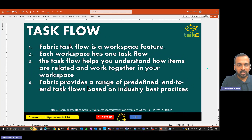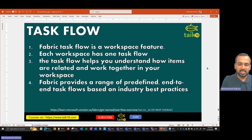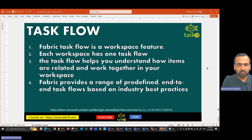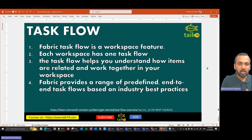The Fabric task flow is a workspace feature, so it's available at the workspace level — not at the tenant level. Each workspace has one task flow; we cannot create more than one. The task flow helps you understand how the items are related and work together in a workspace.